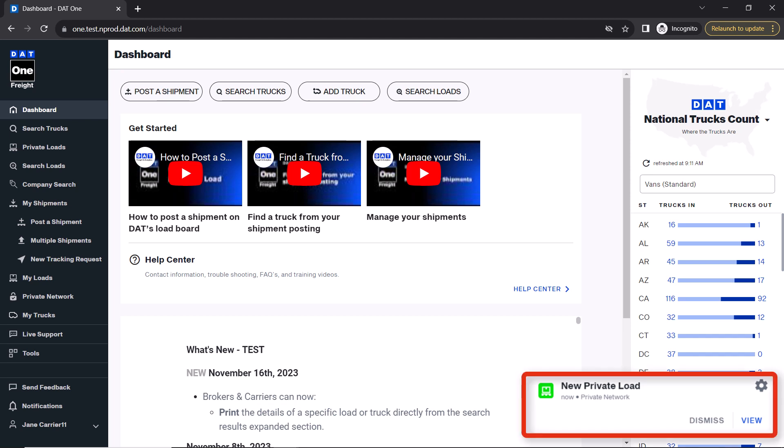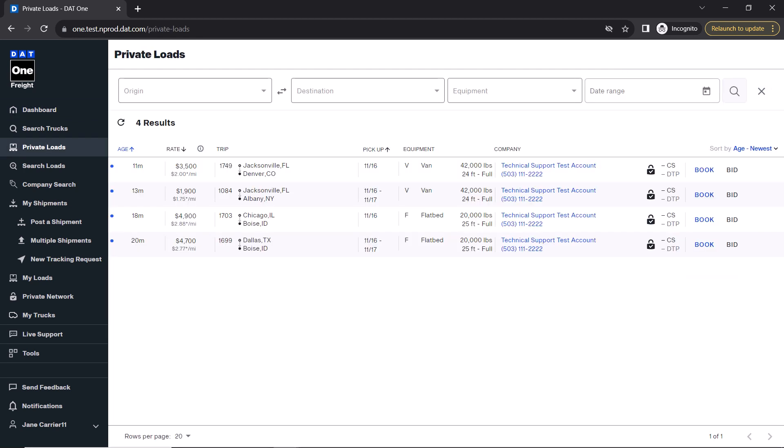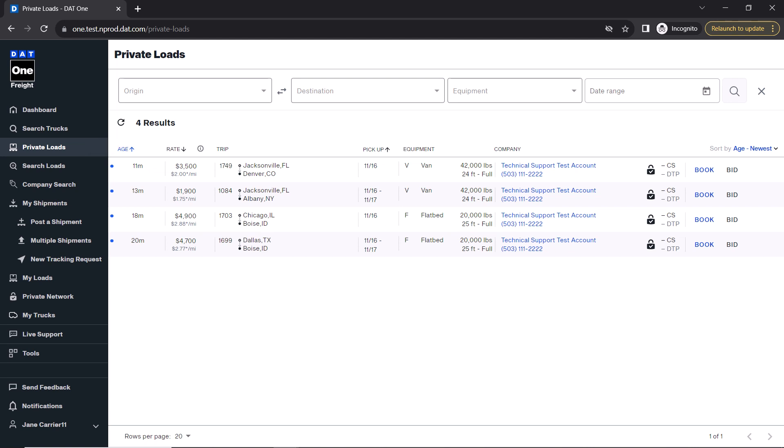You will be notified when a new private load has been sent to you. Just click on the notification to view it. You can also click on the private loads option in the menu to see it. Next, click on the load to view the details of it.